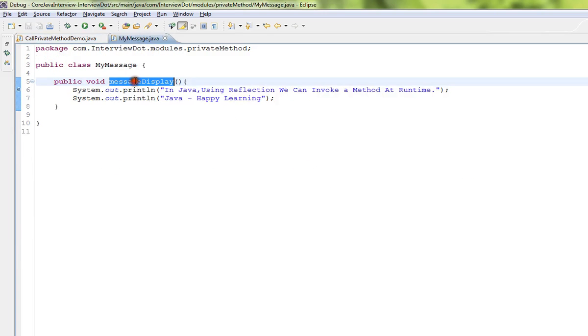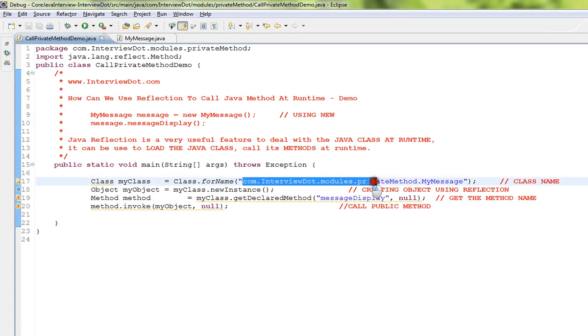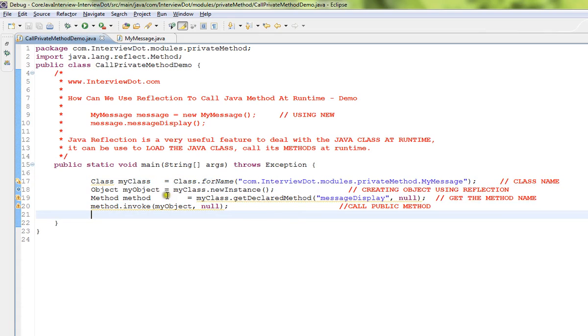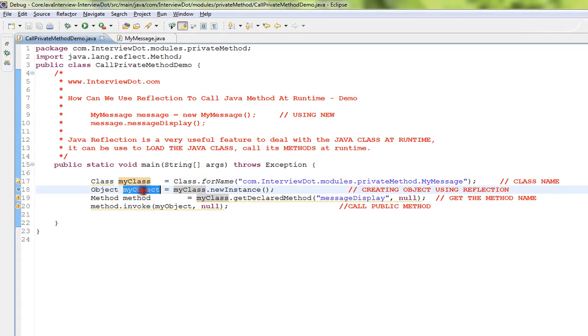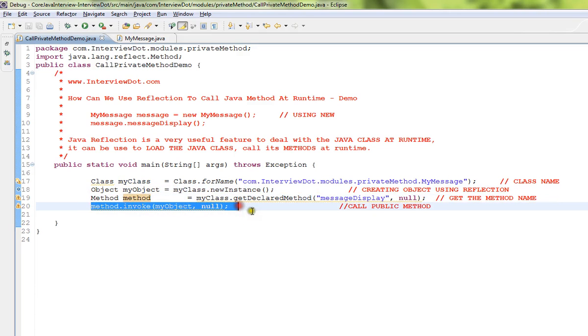Using Java reflection I'm going to call this method. Using Class.forName I'm going to load this class, so entire package detail I should give. It will load the class and create an object, then I have to give which method I want to trigger or invoke.